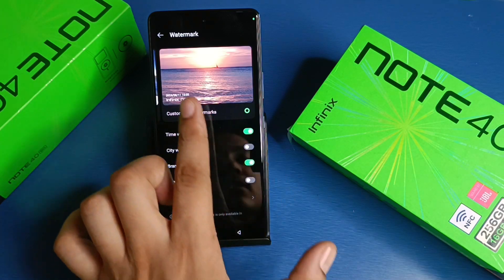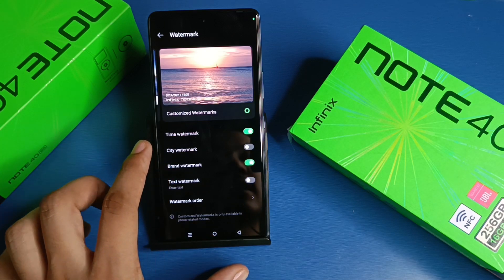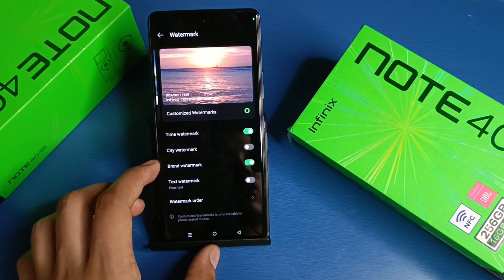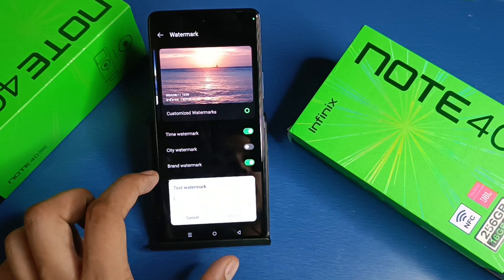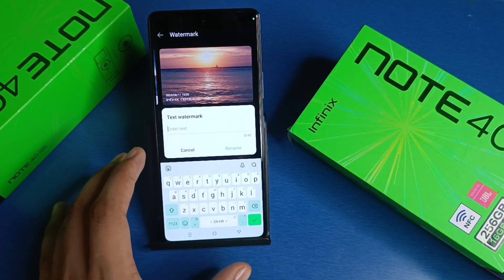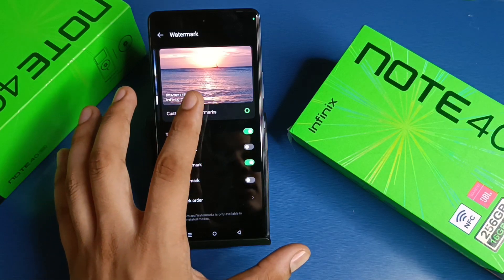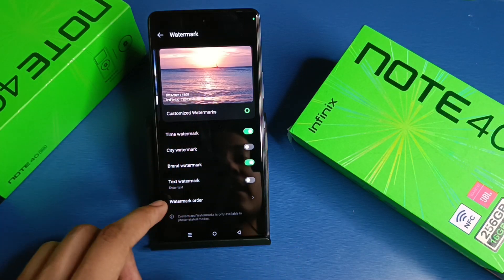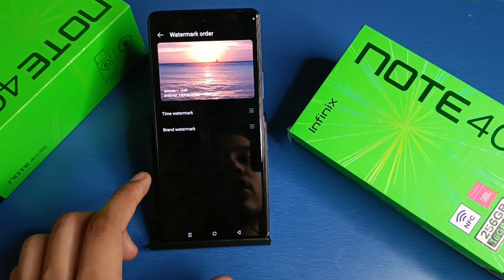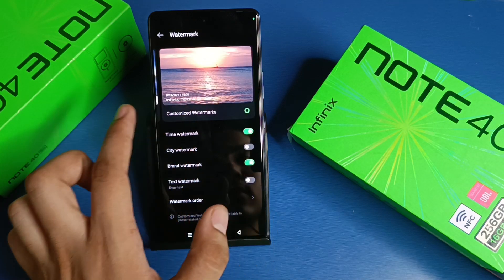If you want more watermark settings, you have to just swipe right. Here you will find time watermark, city watermark, brand watermark, and text watermark. If you want to add text to your image when you capture it, you can also add it. Here is watermark order — click on it and here it shows brand and time watermark.